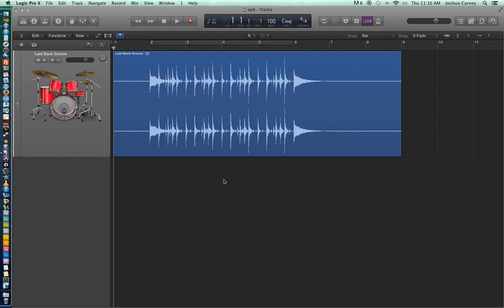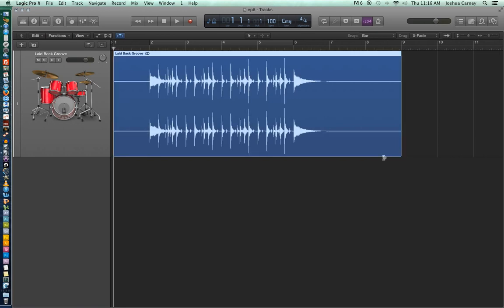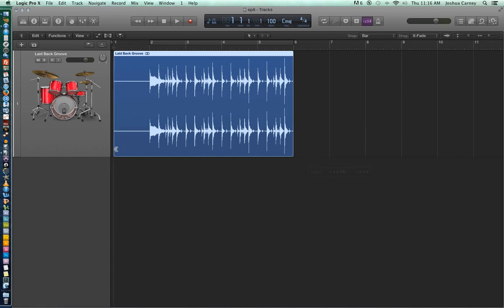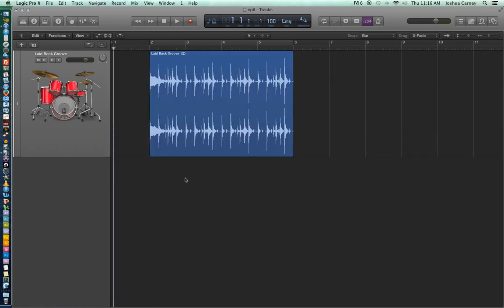Apple loops have to be trimmed to an exact number of measures, so two measures, four measures, whatever. So you'd think that you'd be able to trim this way by hovering over the lower left or right corner of a region and then clicking and dragging in to trim.